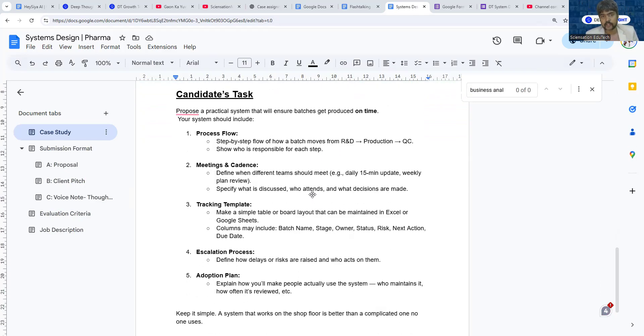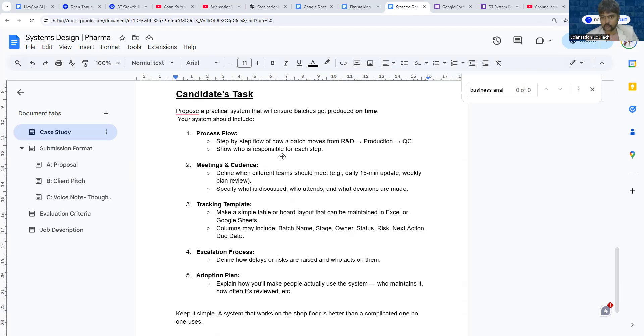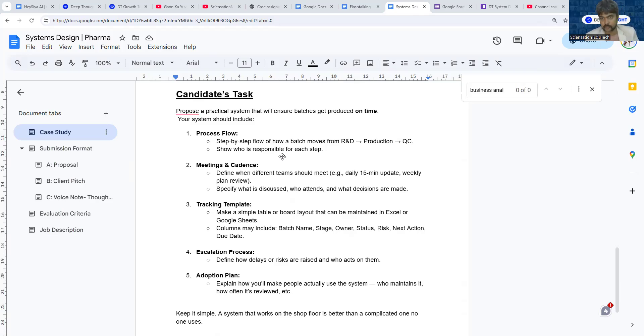Your job is to build a system as a solution to this problem. Your system consists of five components. First is to define a process flow. It's perfectly okay if you don't understand pharma or chemistry—you can actually take help of AI to get knowledge around this.